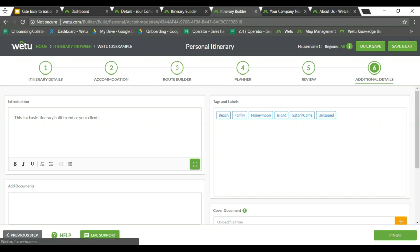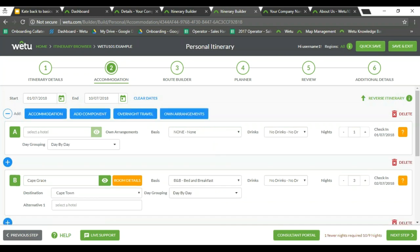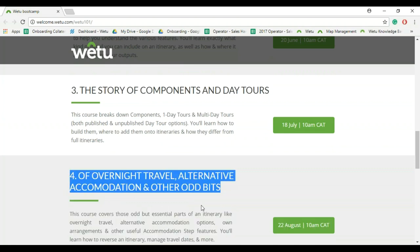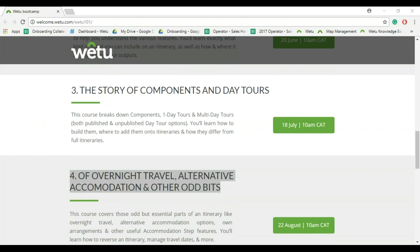Someone has asked about own arrangements. The own arrangements option is simple — you can add a hotel or an area, fill in the number of nights, and all of that information. It then specifies on the output that it is an arrangement they have sorted out themselves. This will be covered in webinar number 4, and there will also be a document on the knowledge base that I'll send after the session. For the question about a day trip with no accommodation involved — that is not an option on our itinerary builder. I'll email you to check what package you're on and see if we can assist.